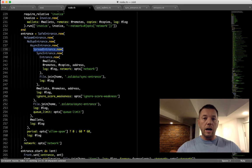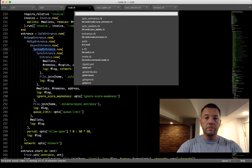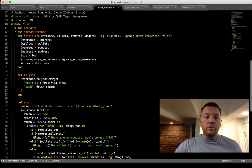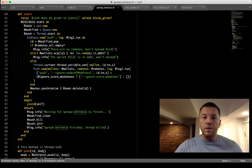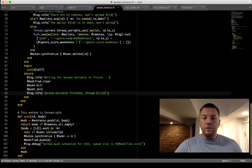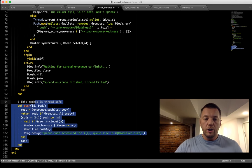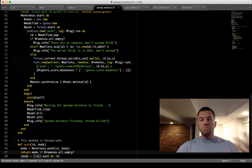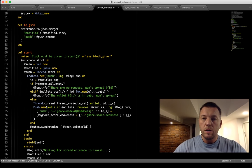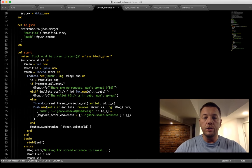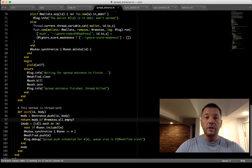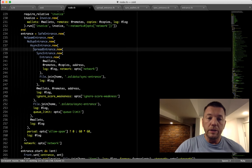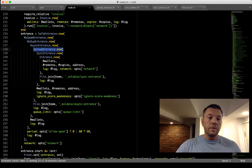SyncEntrance is a decorator that has a push method using synchronization similar to what we used for SyncWallets. It encapsulates the original entrance, doesn't touch the other methods, and synchronizes the push call. Pretty easy — and it's a separate class. Then I realized that once a wallet comes in and I process it, I want to spread it to other nodes over the network. So I created SpreadEntrance.